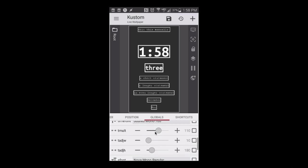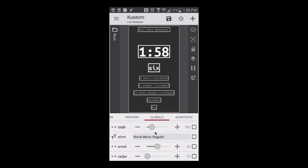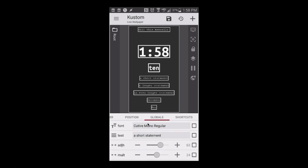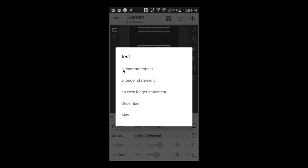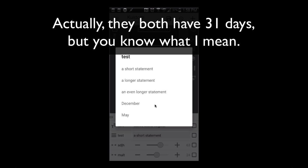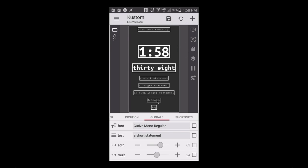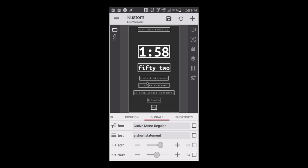You may notice I have more globals here for different fonts and different boxes. I also have a list global — this is just here to show you how things change dynamically. This list global has five pieces: a short statement, a longer statement, an even longer statement, then December and May. That's a prime example — December is a long month, May is a short month — and the box changes its width based on the number of characters.